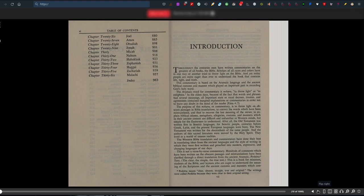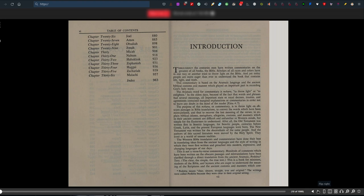This is not a verse-by-verse commentary. Hundreds of comments on obscure passages and mistranslations have been clarified through direct translation from the ancient Aramaic Peshitta. Peshitta means clear, sincere, straight, the original. The clear, the simple, the true text.